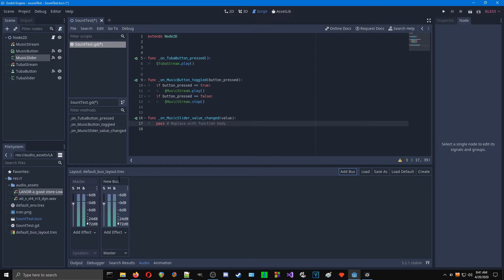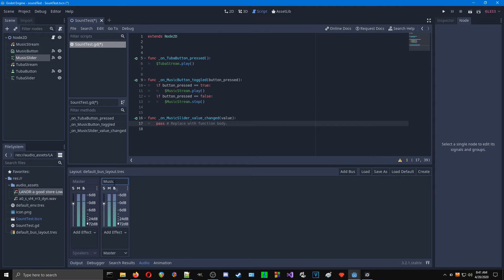This is a new bus, we're going to call this our music bus. In a game setup, any kind of background music or anything that you want to be controlled by the music can be sent to this bus. And that's all set.